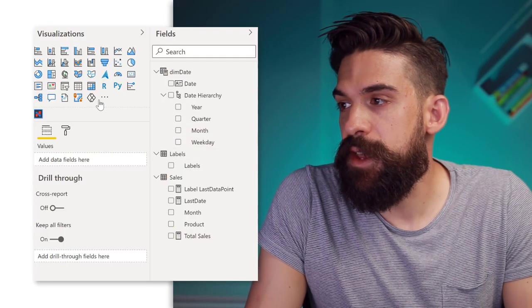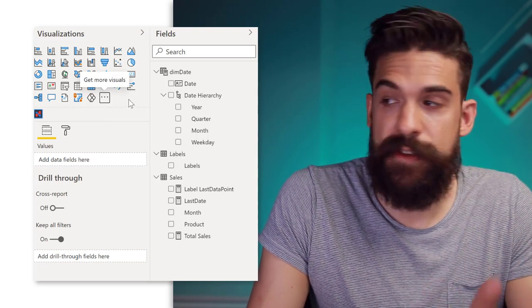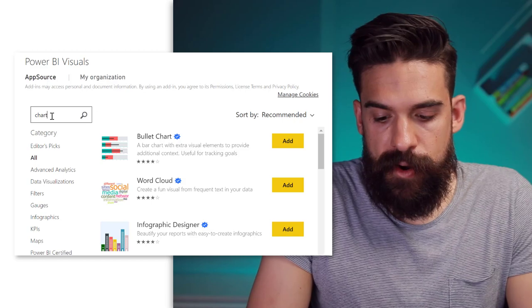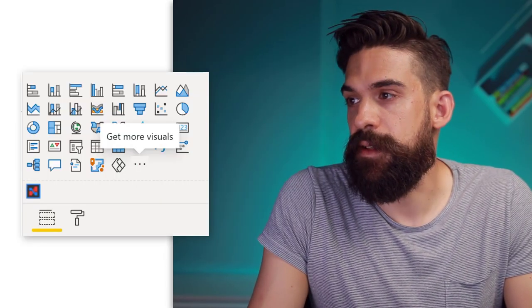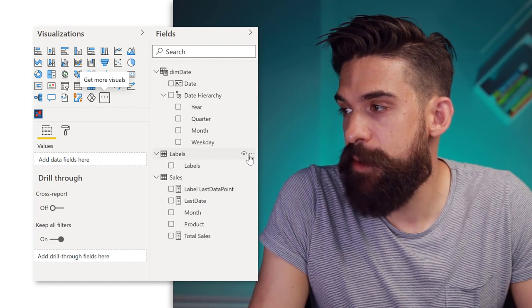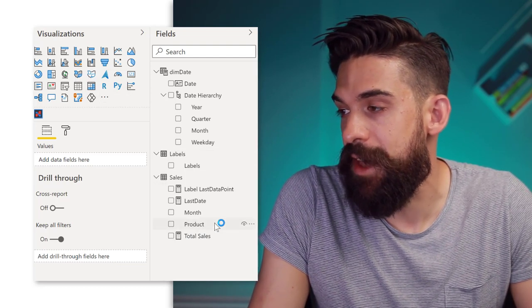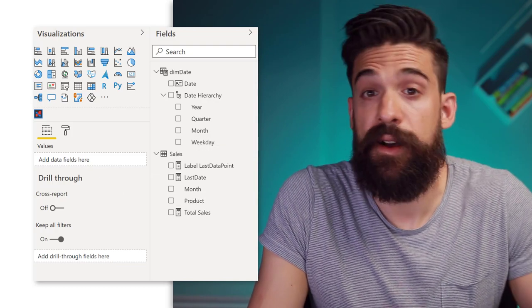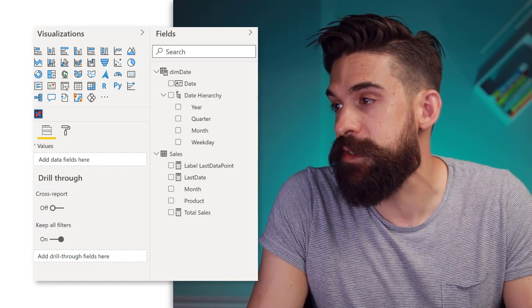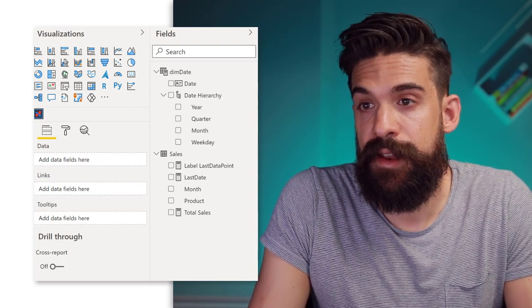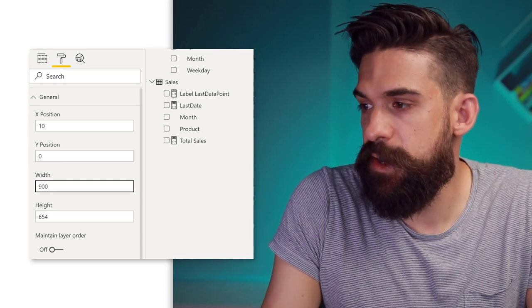So let's have a look at the last approach which is using the Charticulator visual. I'm going to insert a new page and make sure that you add the Charticulator visual — go to get more visuals, look for the Charticulator and add it. Now also important to know is that the Charticulator visual doesn't work when you have calculation groups. So I have to delete what I created before — this 'labels' table — to get rid of the calculation group. Once that one is done and gone, we can insert the Charticulator and let's put the width to 900 and the height to 600.